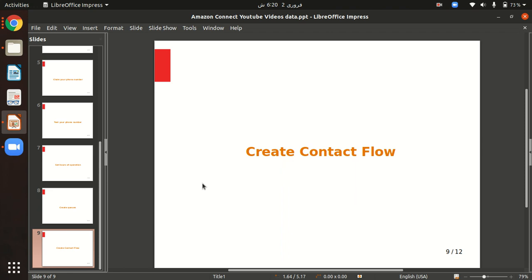With Amazon Connect contact flows, you can create dynamic, personalized flows that interact with AWS services. For example, you can play prompts, get customer input, branch based on contact type, invoke a Lambda function, or integrate with Amazon Lex.